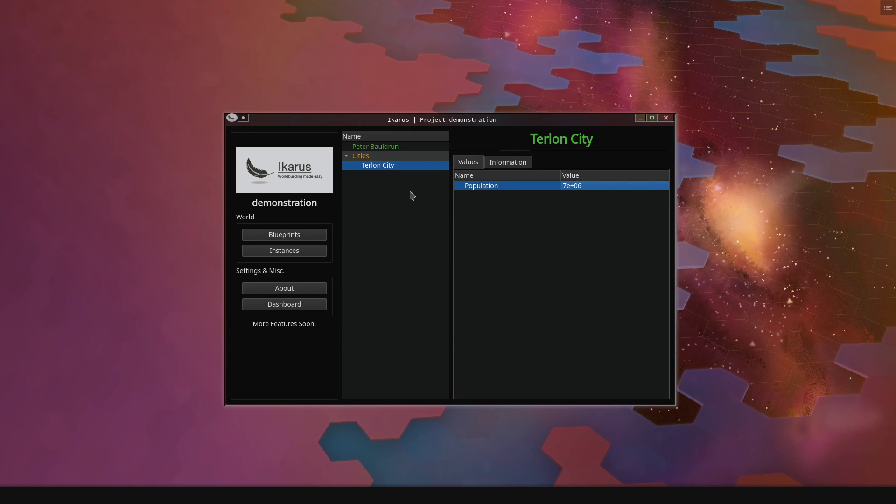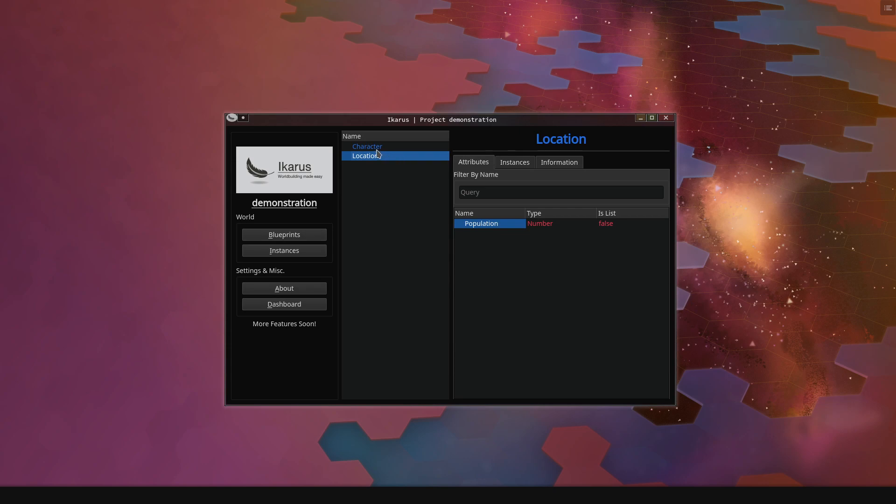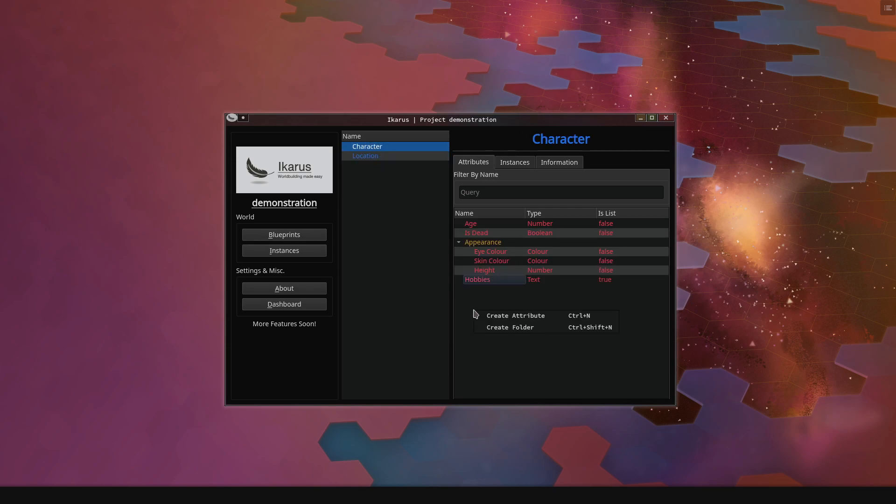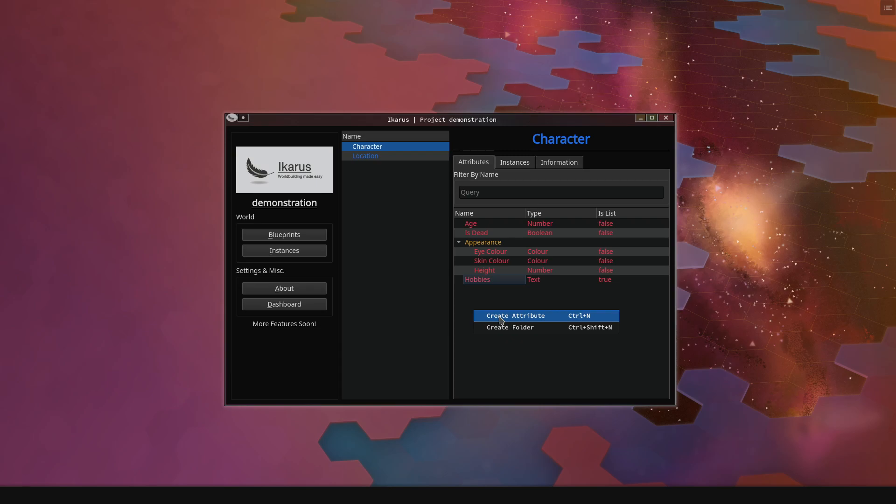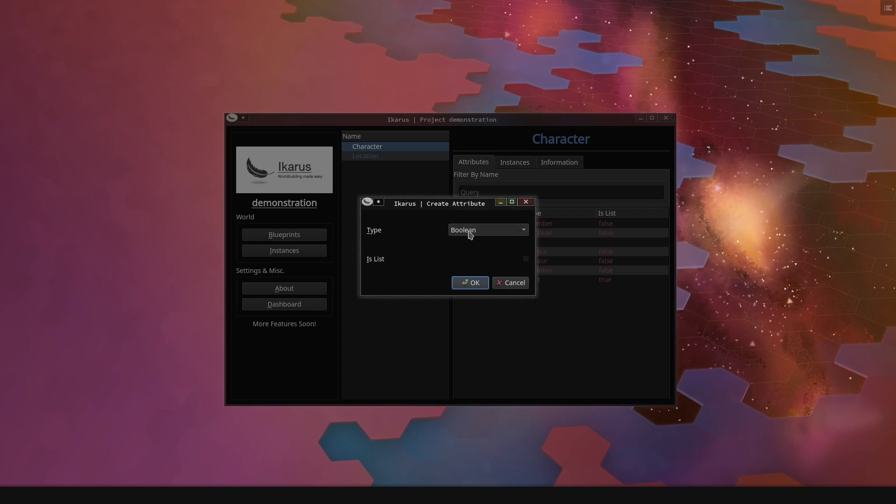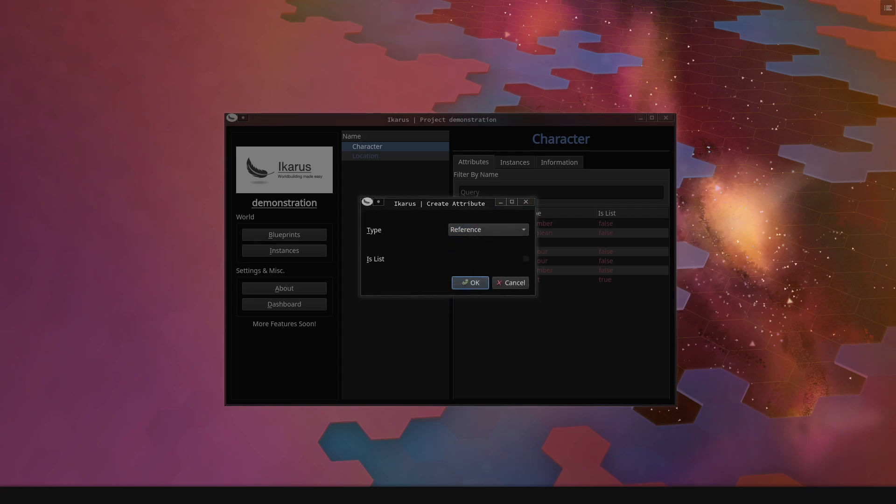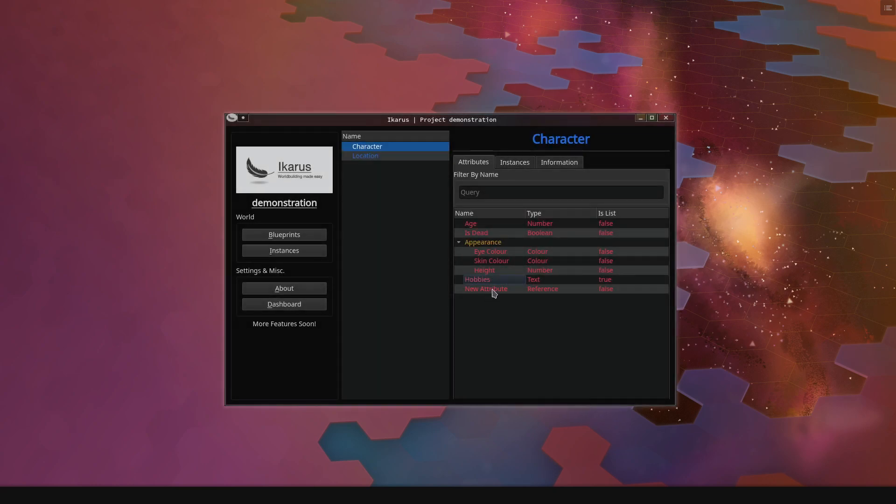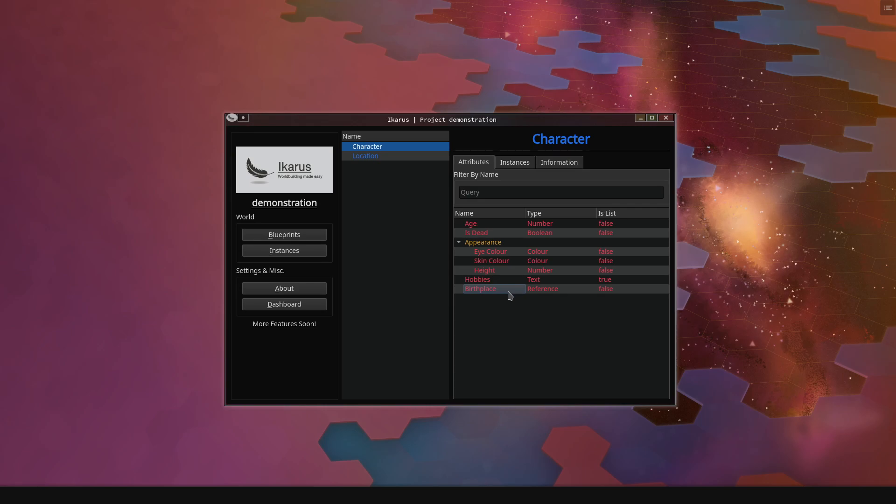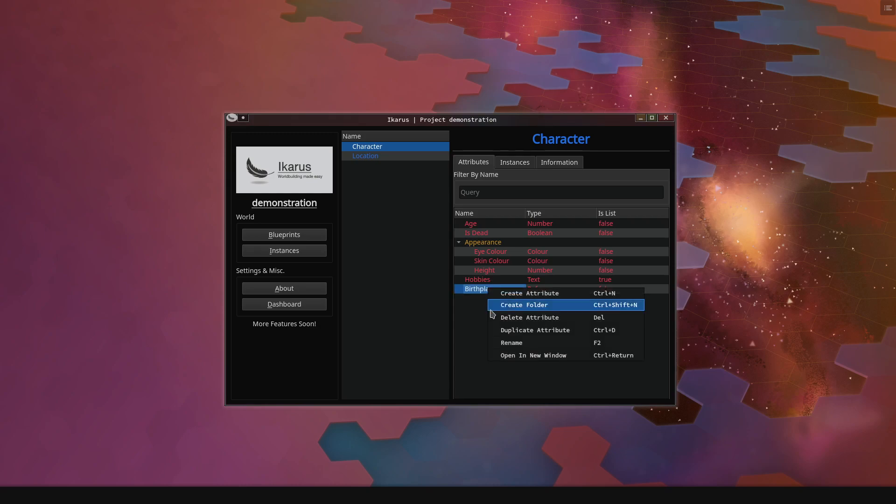But maybe now a character is born in a city, and we want to specify that. We want to say, okay, every character is born in a city which is a location. So we create a new attribute, and we say it is a reference of things. We say it's not a list, every character only has one birthplace, at least in my world it does, and we say this is the birthplace of the character. Now, Icarus doesn't know what we actually want to reference, it just knows that we want to reference something. So we right click it, we say open a new window, and then here it says blueprint reference.